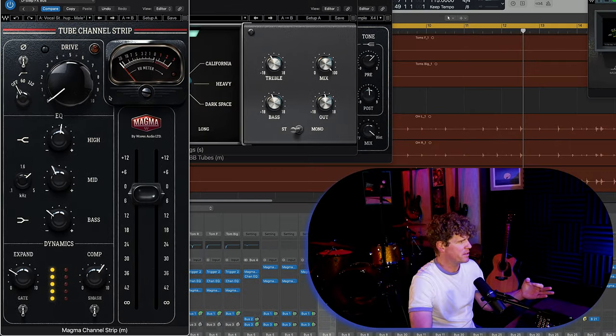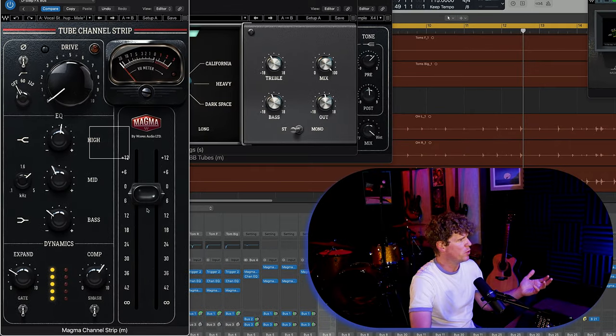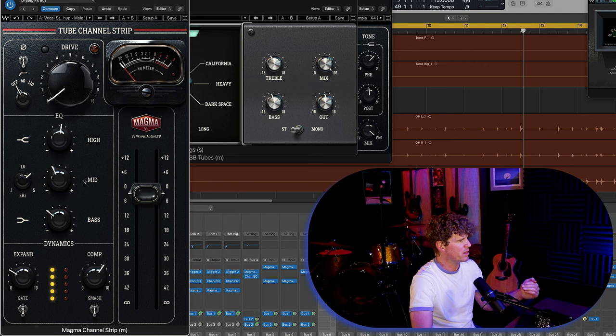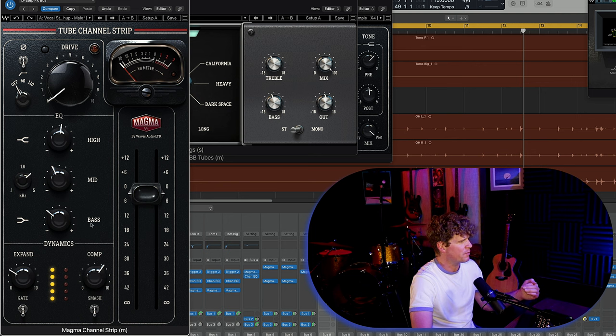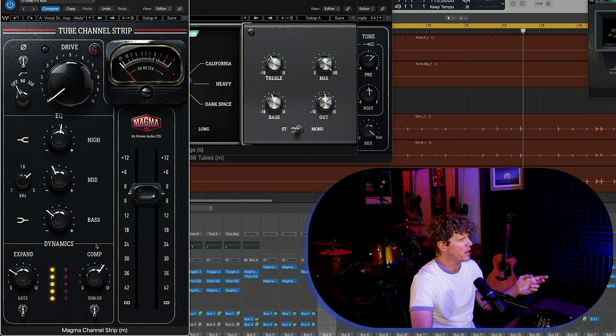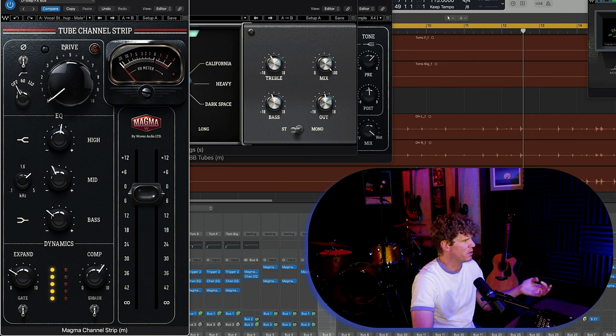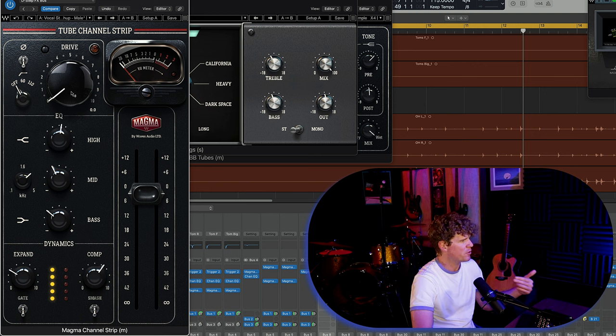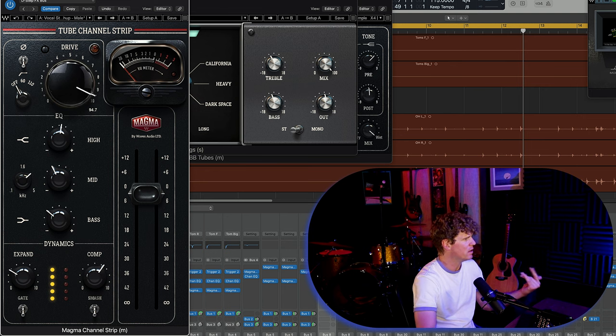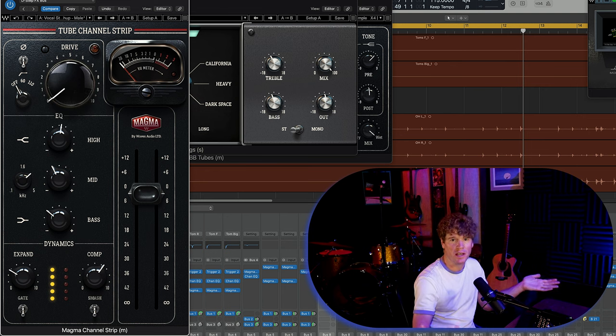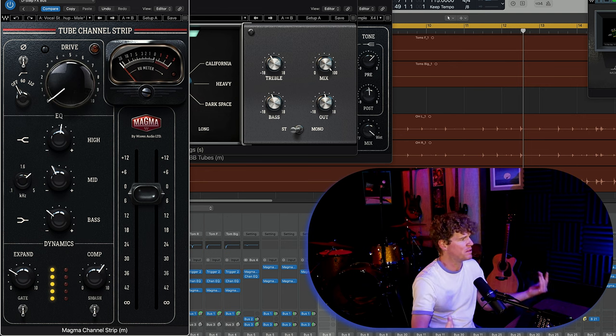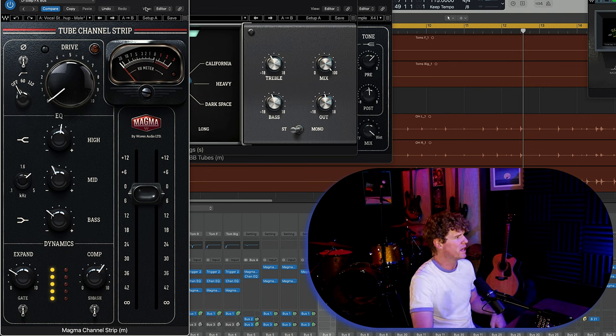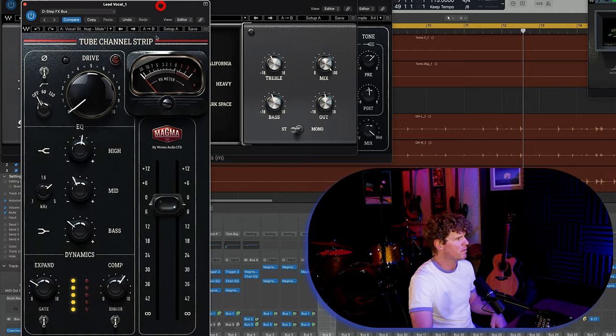Another thing that would be nice: it would be nice if I could move these modules around. Suppose I wanted to have the EQ after the compressor. I can't do that. Suppose I wanted to just take the whole signal and drive it hard after all of the processing. You can't do that. I mean, obviously, again, you could call up a separate instance but it would be nice to have it inside of one plug-in.